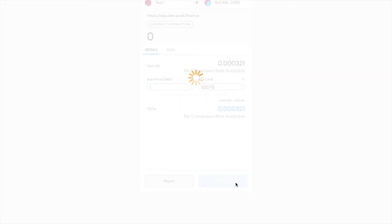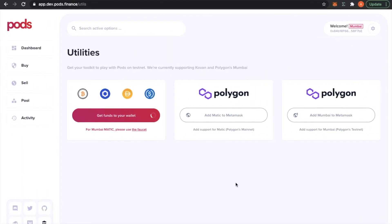I'm going to confirm the transaction, remembering that you need to be connected to your Mumbai testnet here.